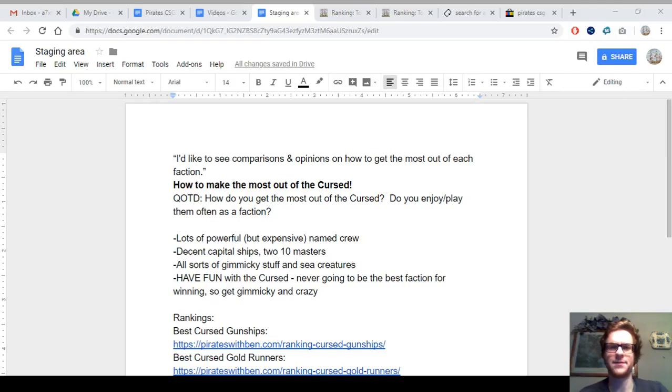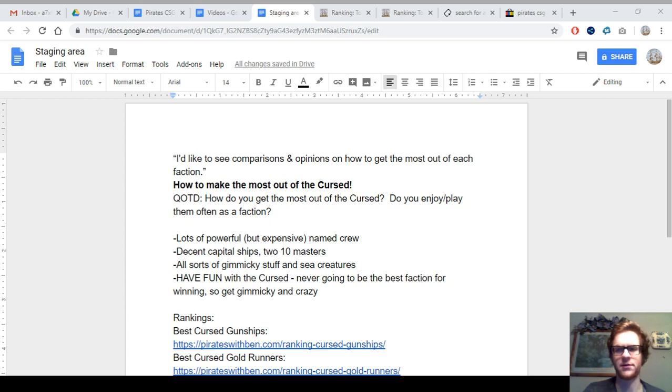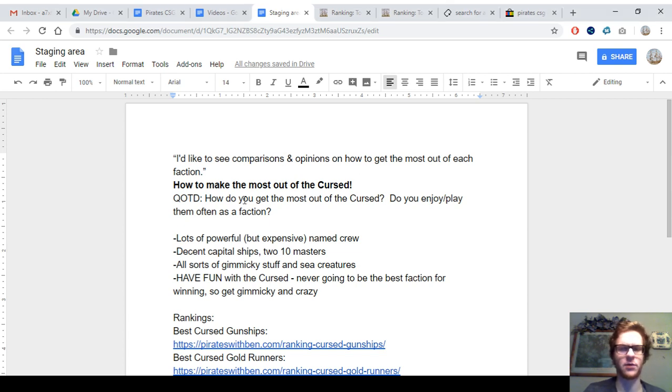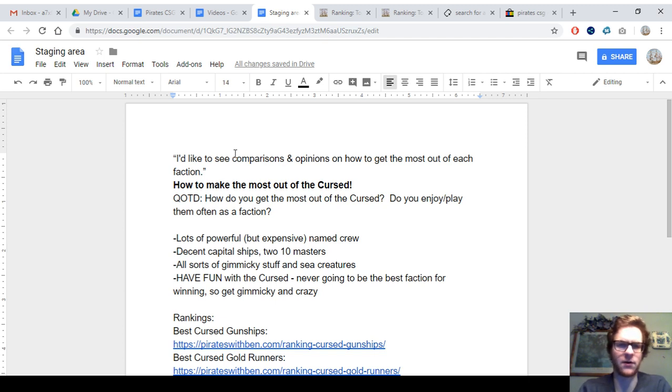Hey everybody, this is A7XFanBen, and right now I'm going to teach you about how to get the most out of the Cursed faction. This is the faction that came out with Davy Jones' Curse back in 2006. This is from one of the suggestions, and now it's become a series here on my channel.